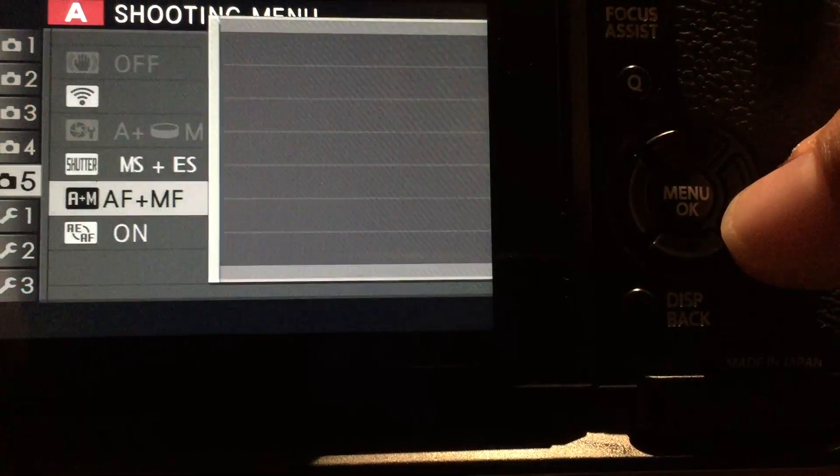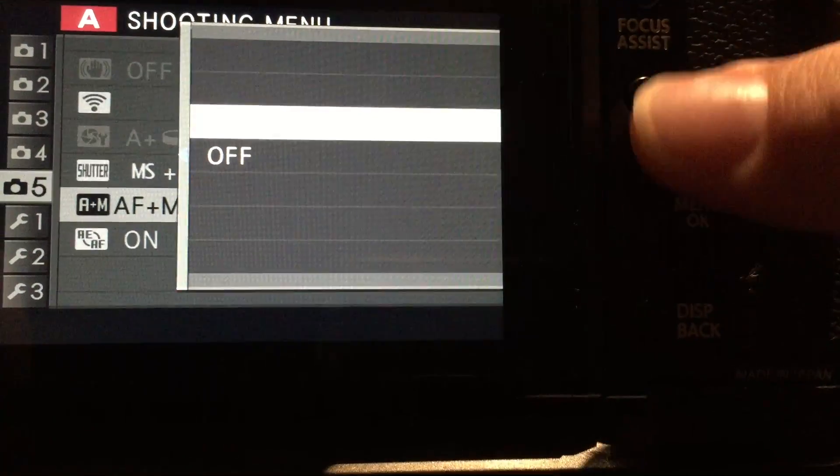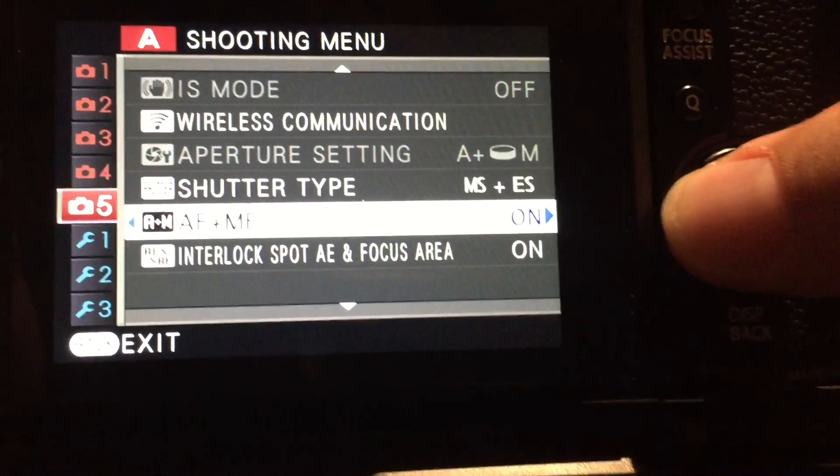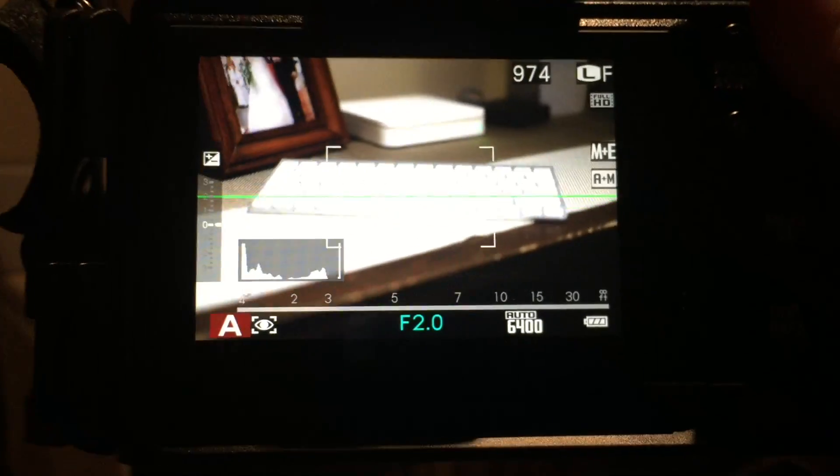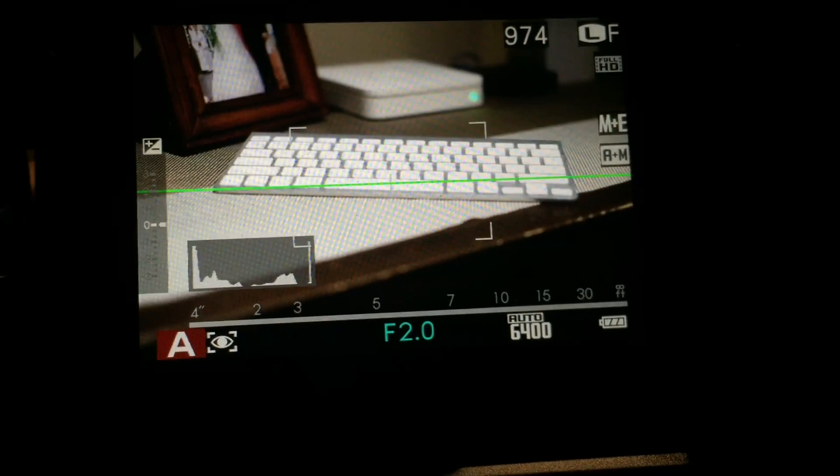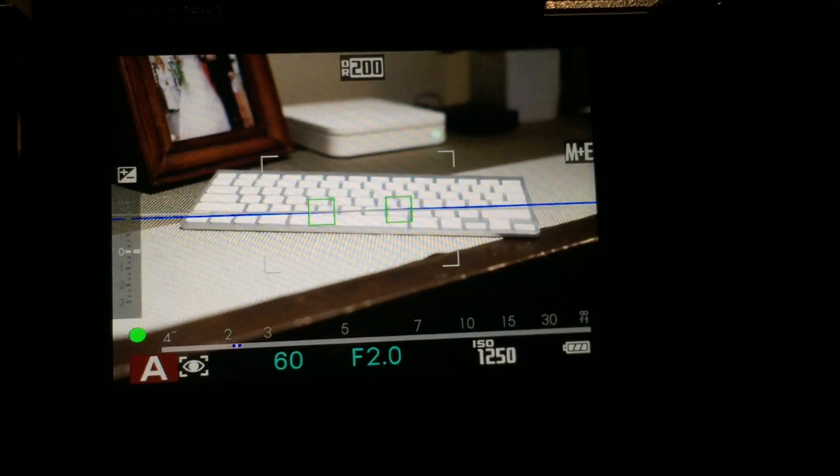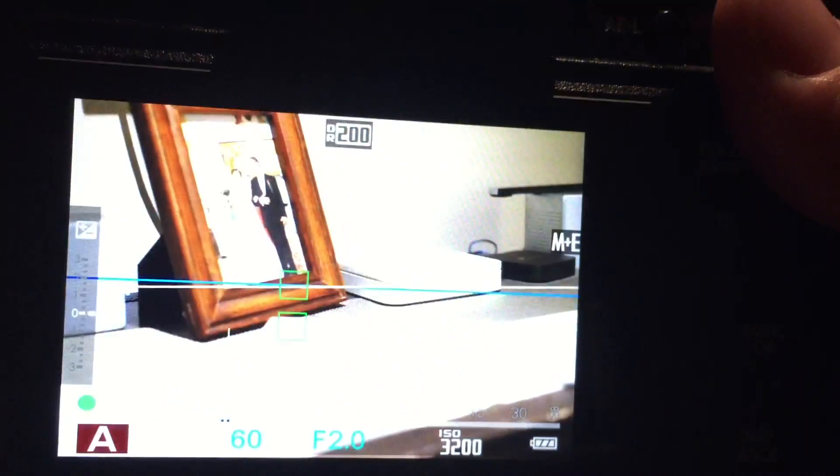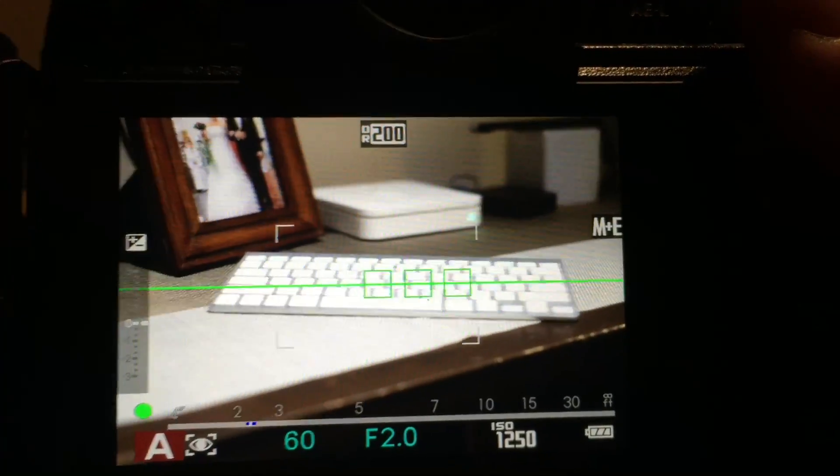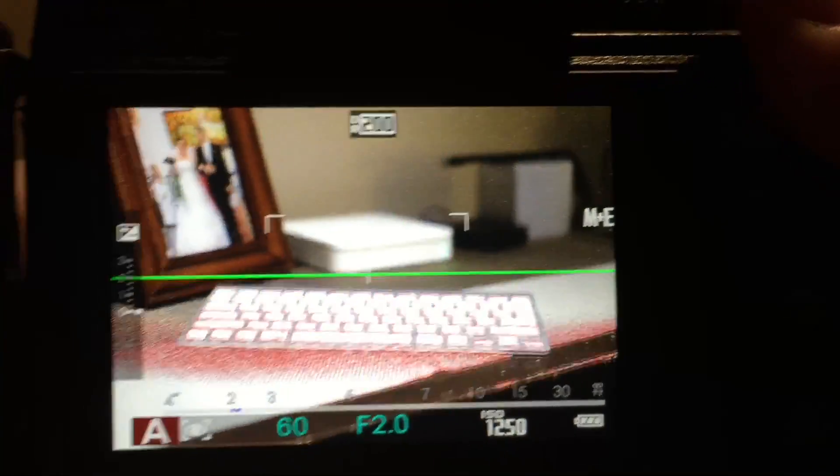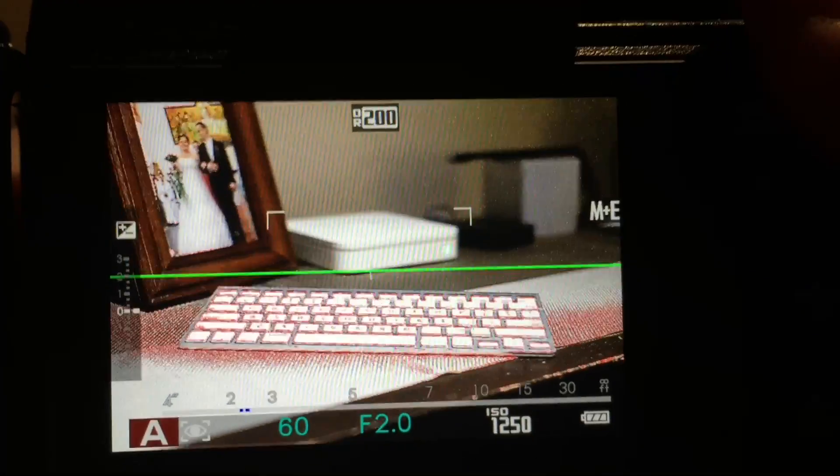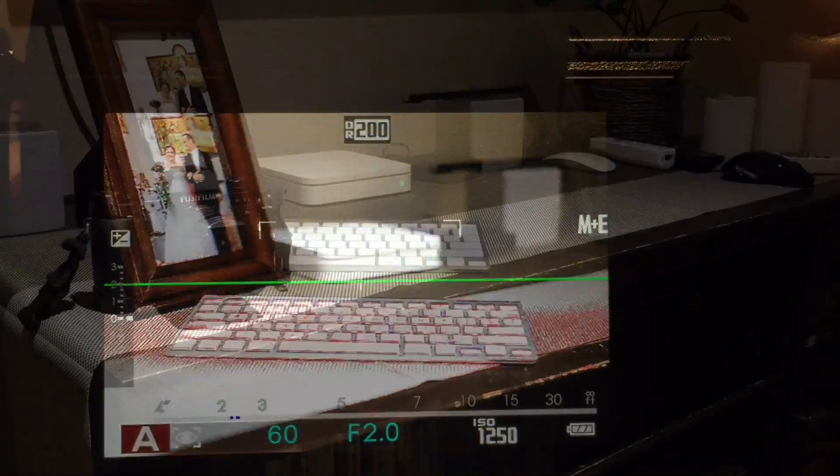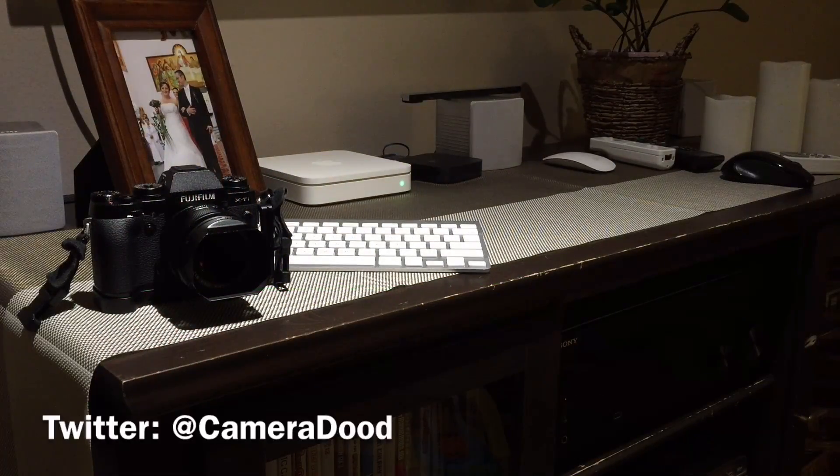Now you have your focus assistant set up. You can press the shutter button, hold it, and then turn the focusing ring on your lens to get AF override. Thanks for watching and subscribe.